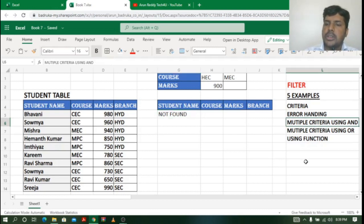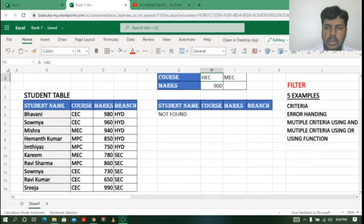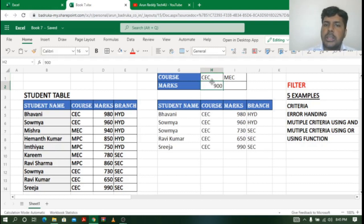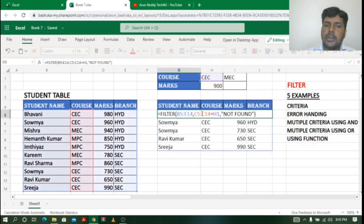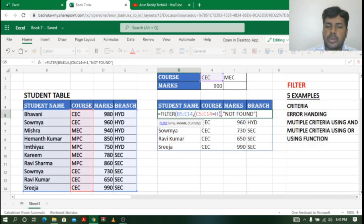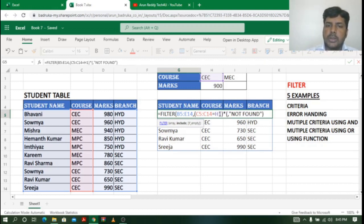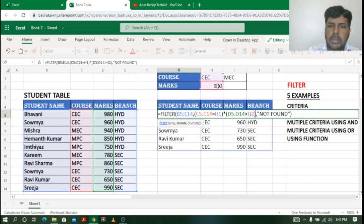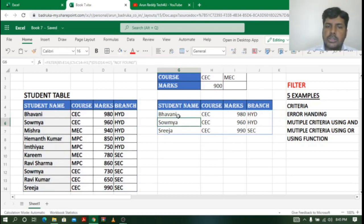Now let us move to the next example: multiple criteria using AND. I want course CEC and marks greater than 900, both at the same time. In the FILTER function, I put the course condition in brackets — course equals CEC — then type the asterisk symbol (which acts as AND), then another bracket. Inside I select the marks column and set it greater than 900, selecting cell H2. I close the bracket and press Enter.